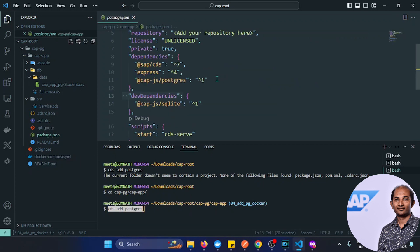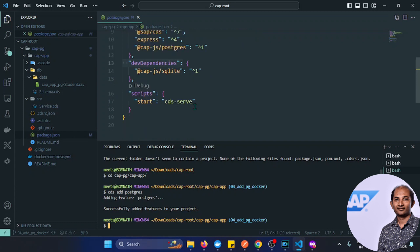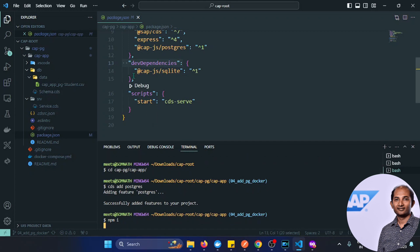Going to package.json, the dependency is already added because I cloned the project and switched branches. So running the command again shows no difference. What we have to do is run npm install so that this particular dependency is available. Once the installation is complete, we have to add the local database information in package.json or .cdsrc.json.